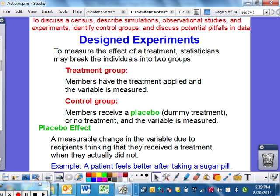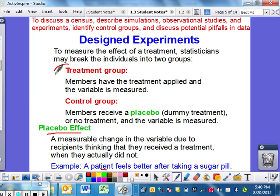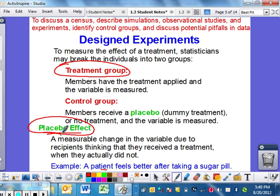Now with the placebo effect, this can be a little bit skewed. It's the measurable change in the variable due to recipients thinking they actually received something when they actually did not. Usually this happens more in the medical field — maybe a patient actually feels better after taking a sugar pill instead of taking a drug that's supposed to help. They might give a pill to a treatment group of 40 people, the control group might get a sugar pill, everybody swallows the pill and doesn't know which group they're in, and the control group says, 'I took the pill and I feel better.' That is what we call the placebo effect — you might trick your brain into feeling better than you actually are.